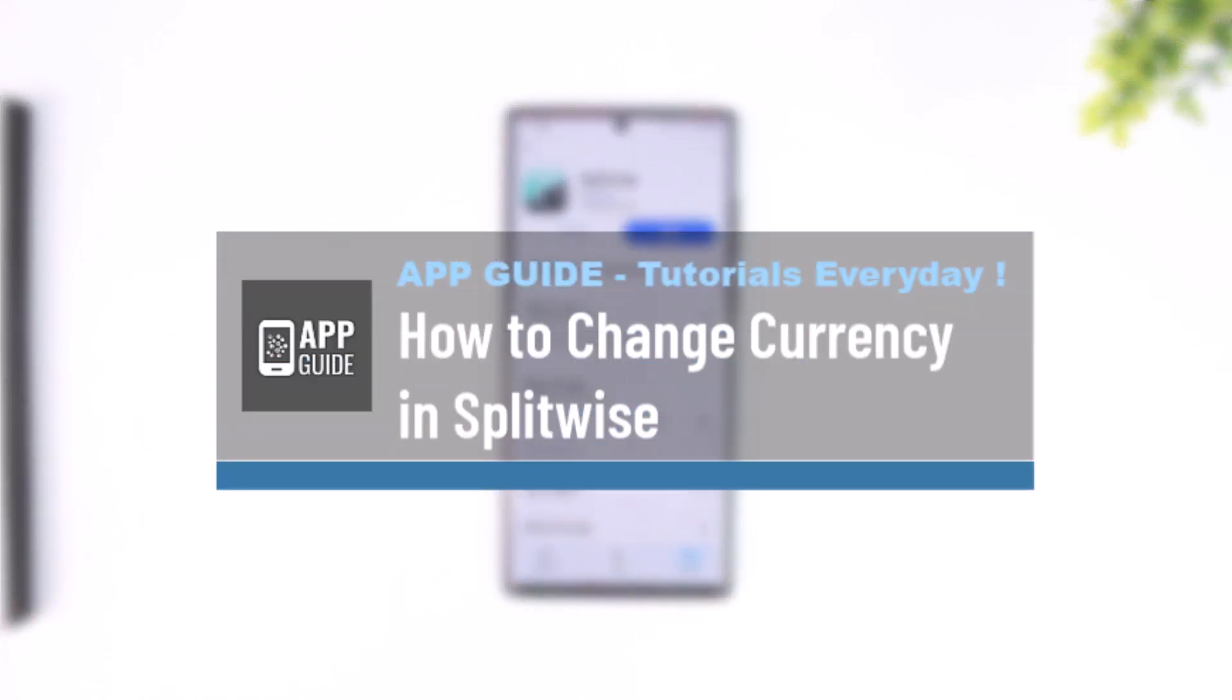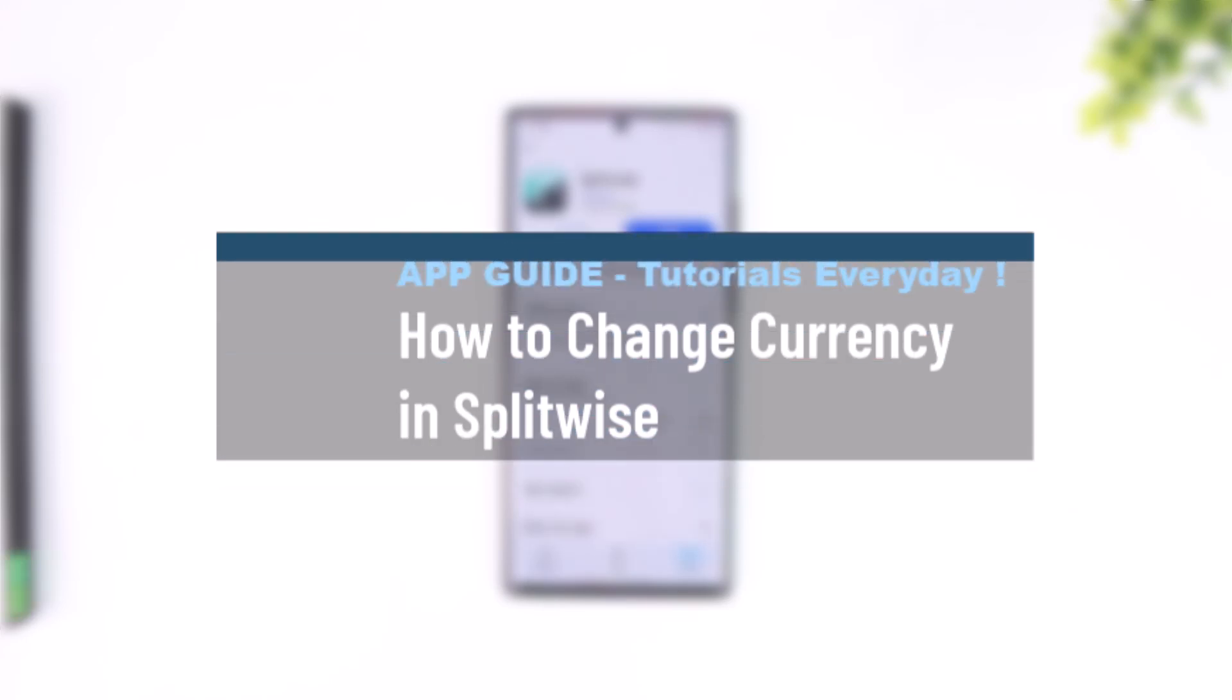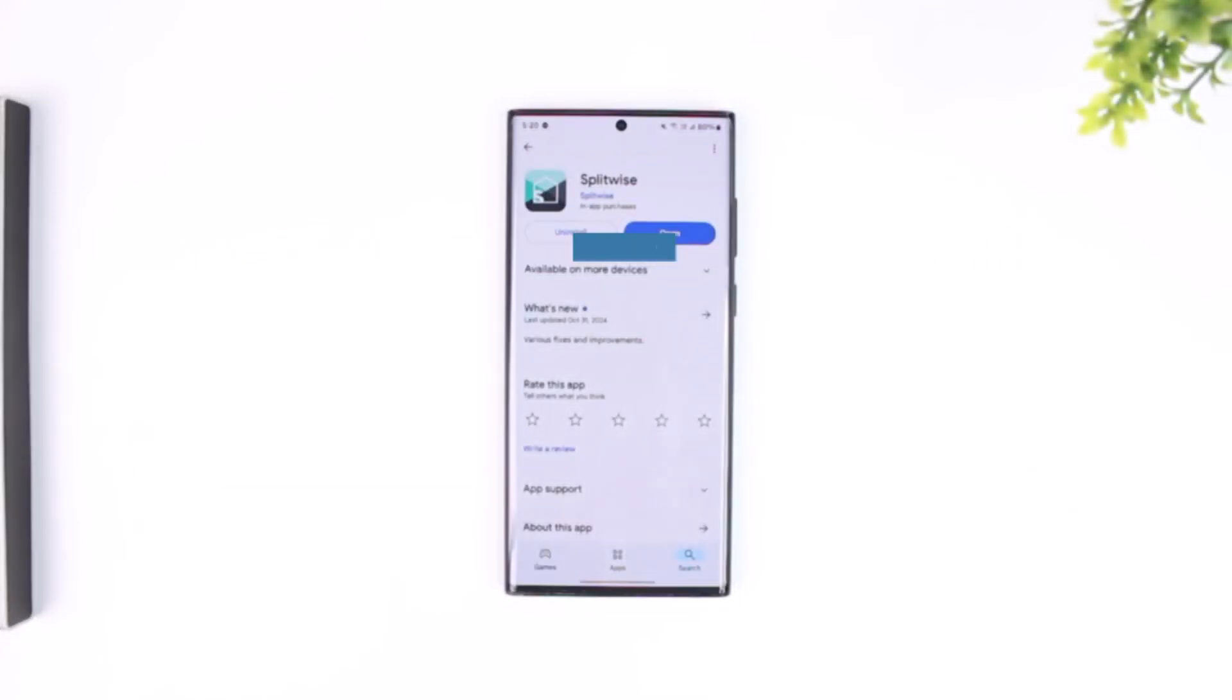How to change currency in Splitwise. Changing a currency in Splitwise is actually fairly simple to do so.